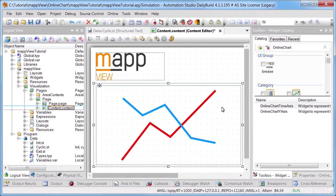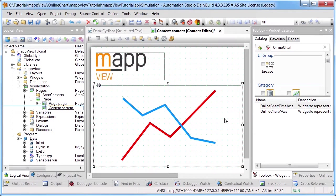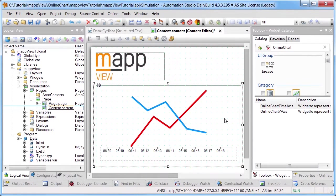Next, the time axis will be defined in the diagram. To do this we will insert the online chart time axis widget.